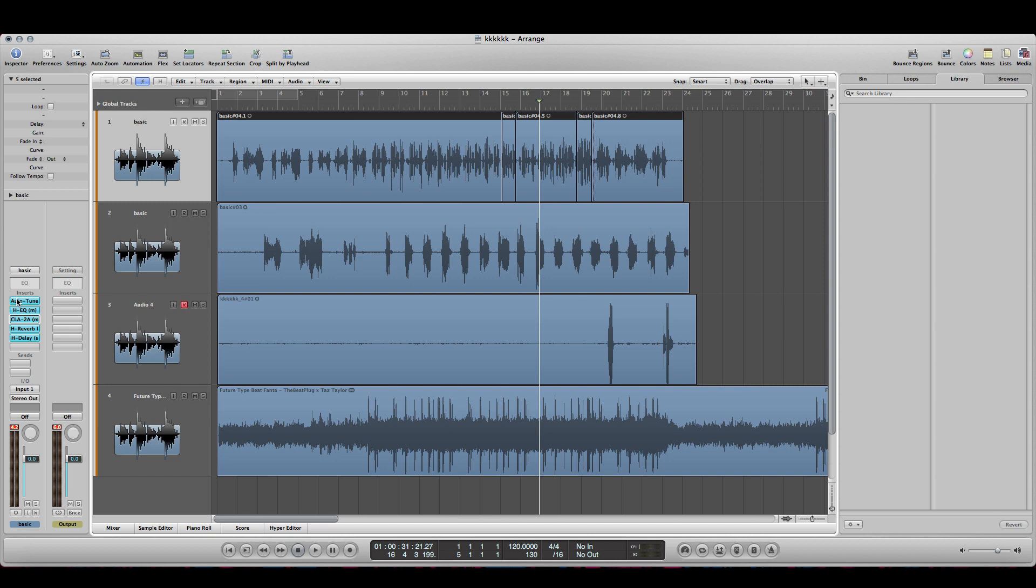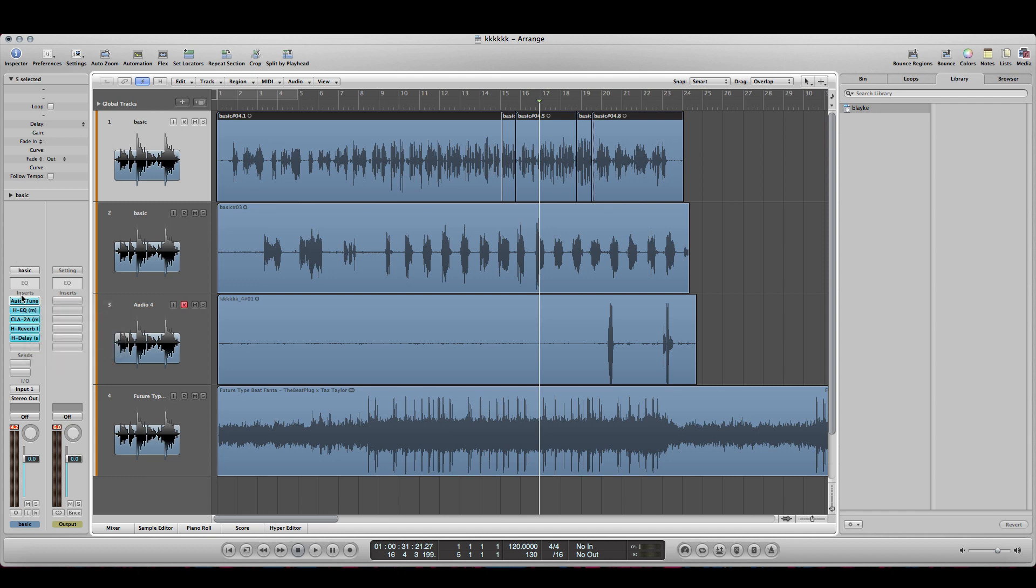So with that being said, let me take some of these effects off. Let me just take some of these off. Alright, I'm going to solo this one, solo the beat. So you hear how that sounds the way I said it, cause the way you say it has a lot to do with everything.